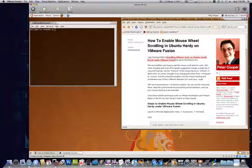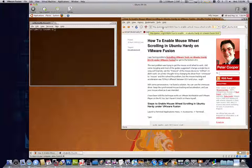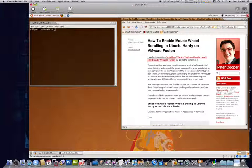Now what I did find — and I will post up this link as to where I got this information — there is a step you will need to do even if you install the VMware tools.